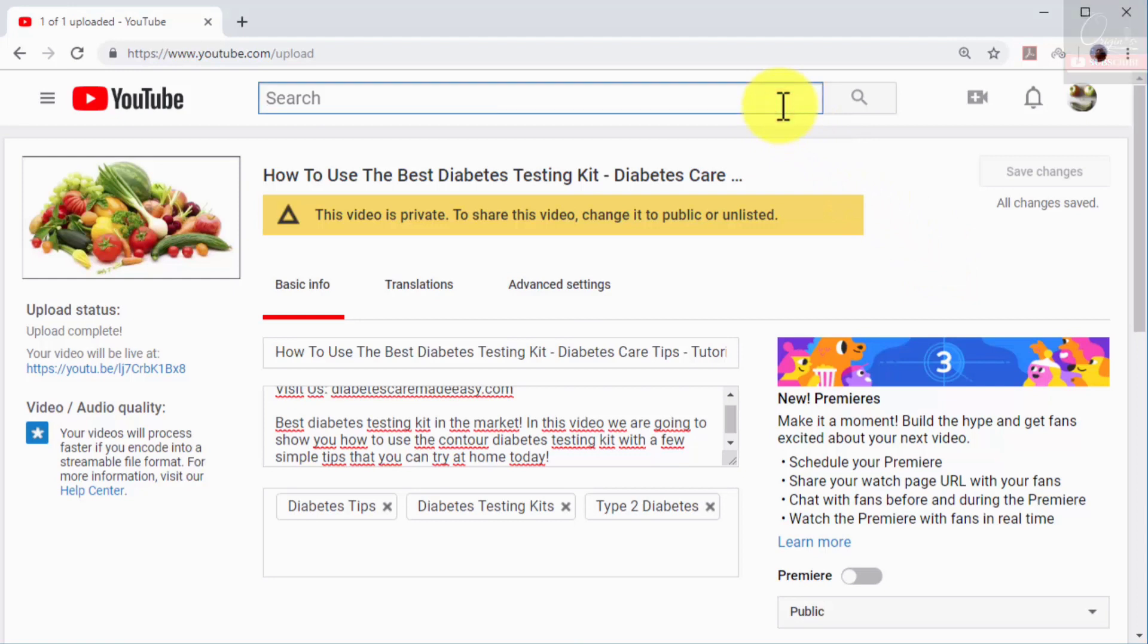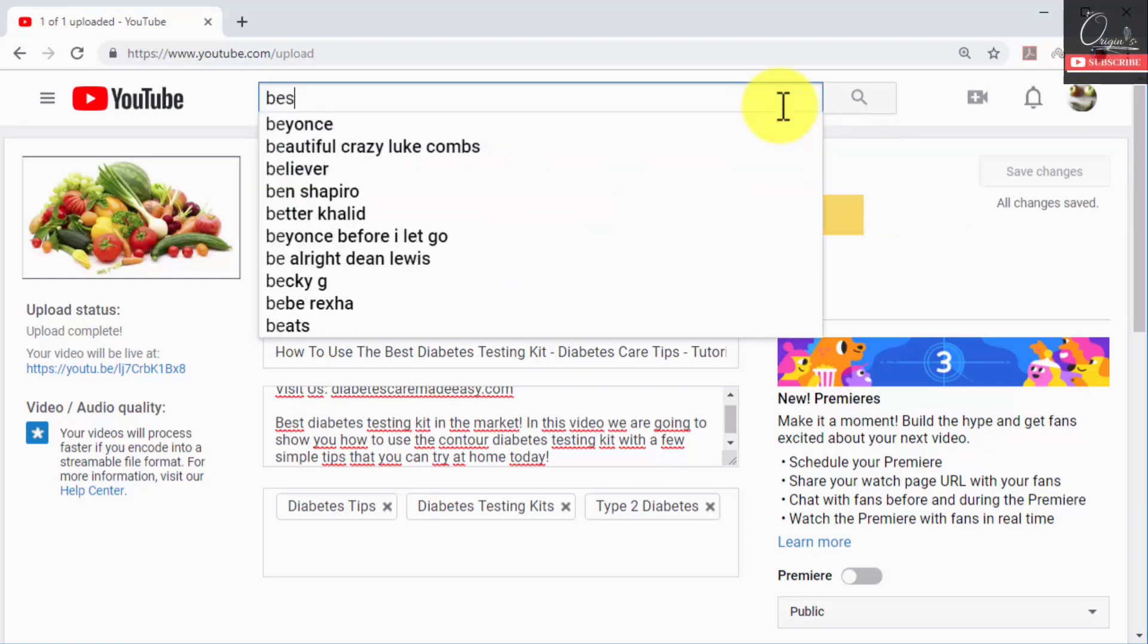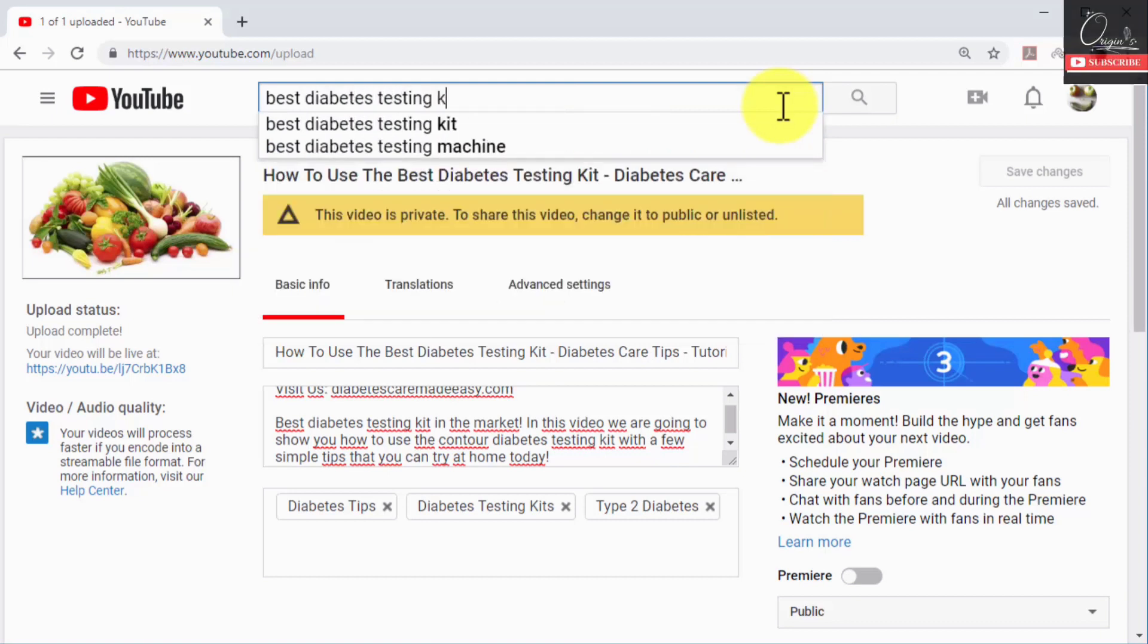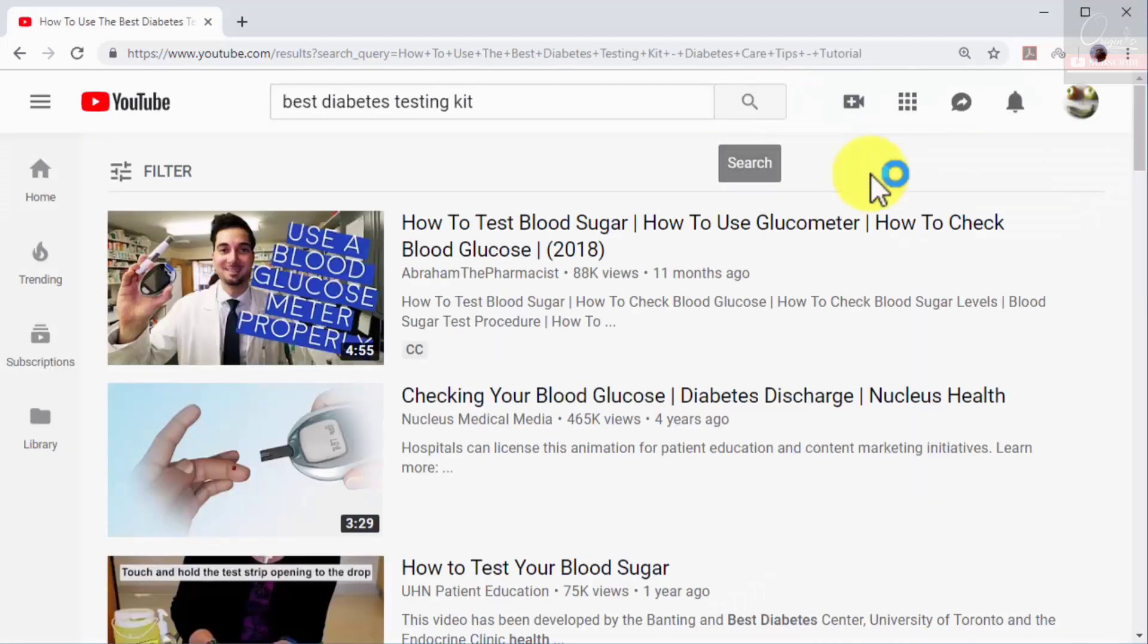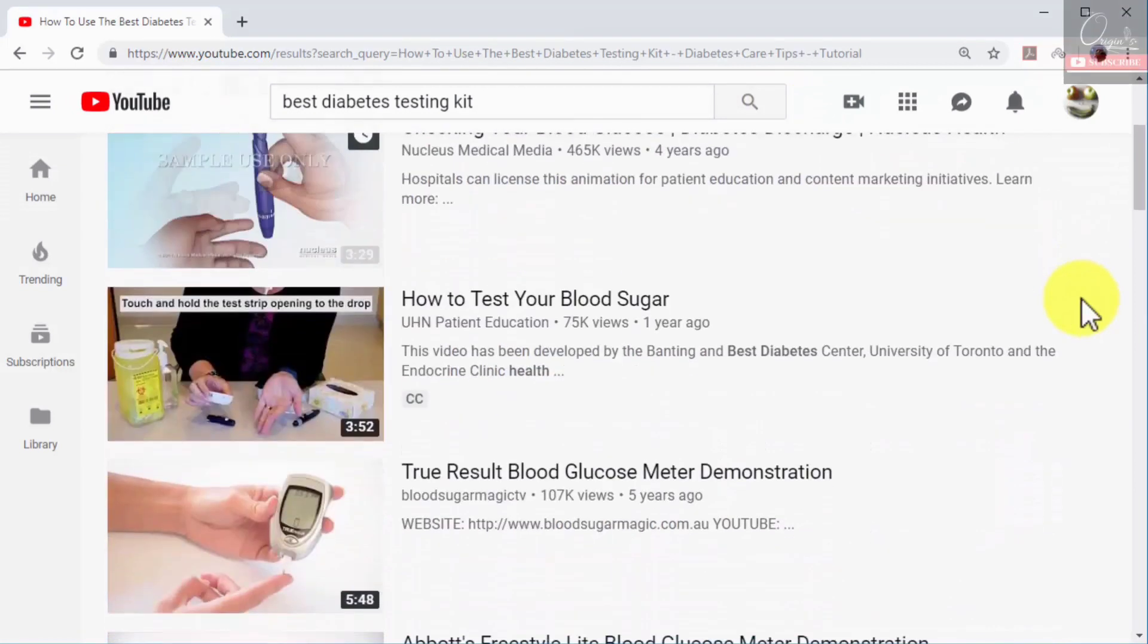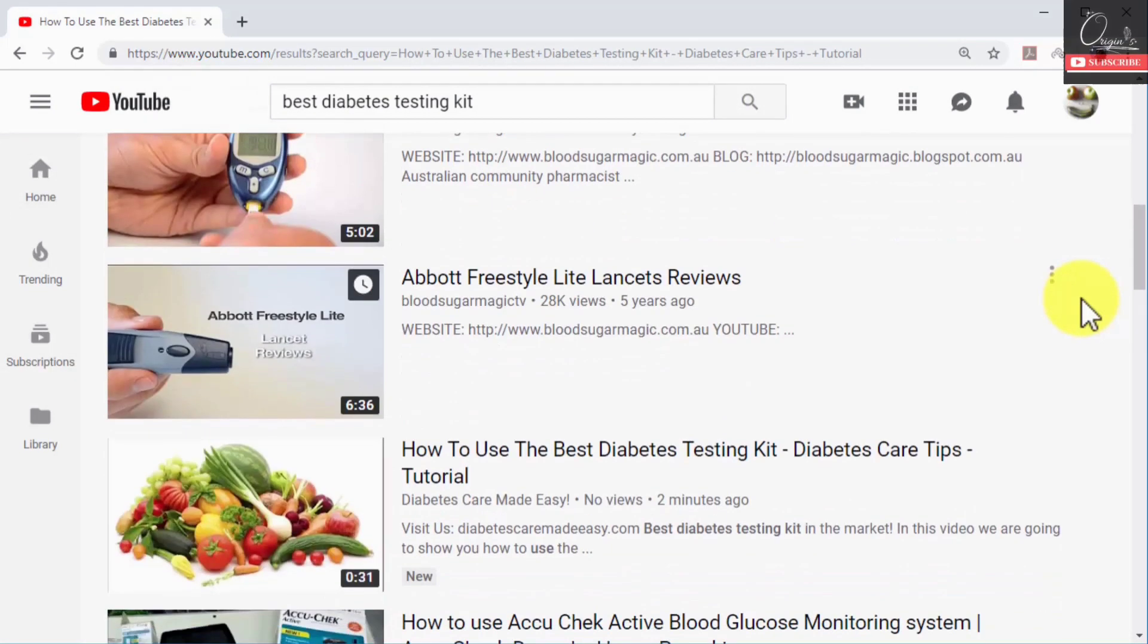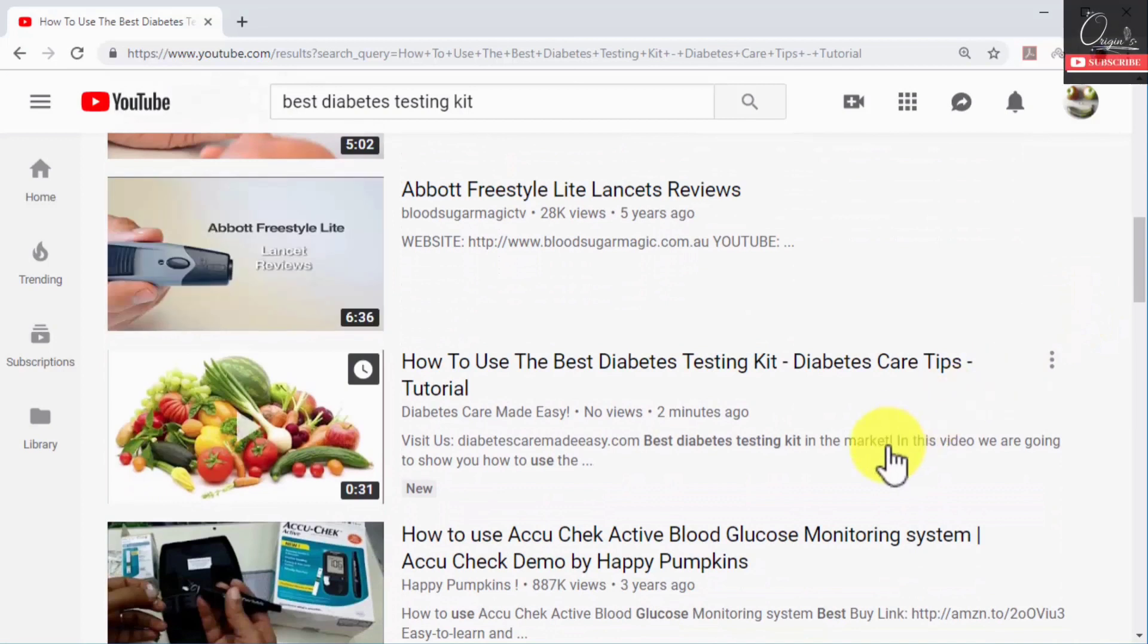You can check how high your video ranked on search results right after you publish it. Type one or more of the keywords and search terms that you targeted in your video title into the search bar and then click on the search icon. As you can see, the video ranked at the top of search results for these search queries.